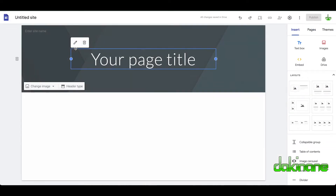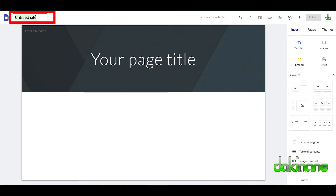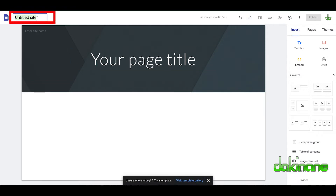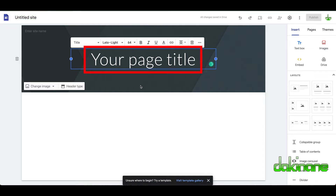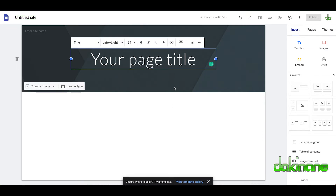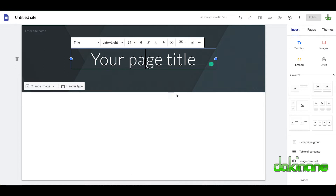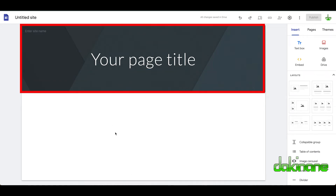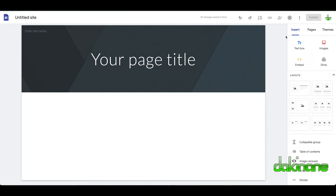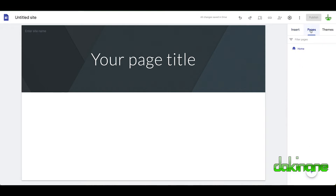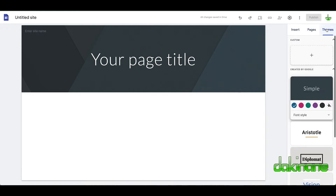Over here at the top we've got our untitled site — we can give it a name, we'll go through that in a moment. We've got the header, which is the page title, and a header space where we can put graphics. In the white space down here we can add our content. Over on the right-hand side we've got three tabs: insert content, create different pages, and choose our themes.